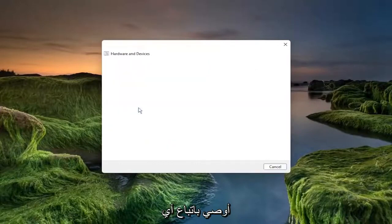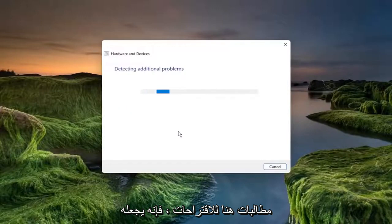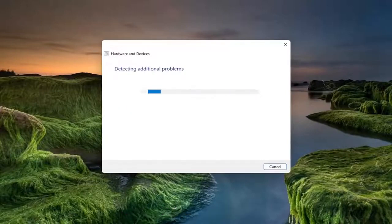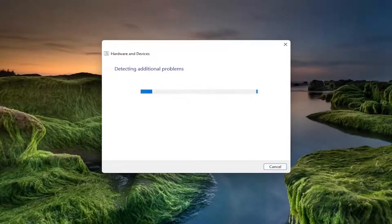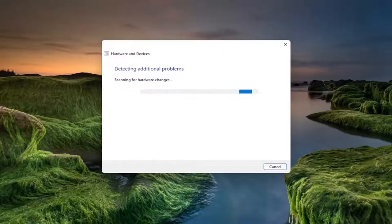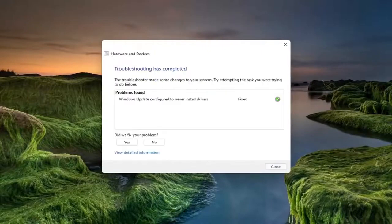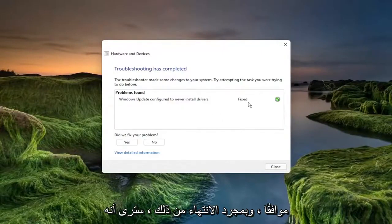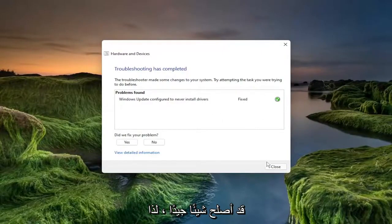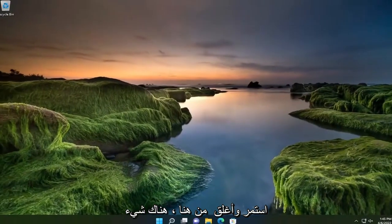I recommend following along with any prompts here or suggestions it makes. Once it's done, you see that it did fix something, which is good. Go ahead and close out of here.